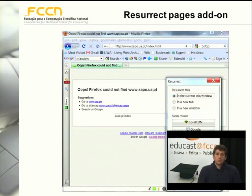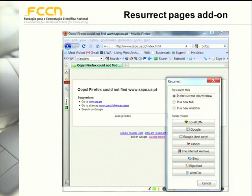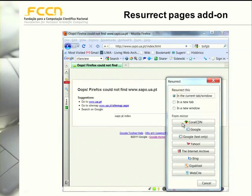For instance, if you use the Firefox browser, you can install the Resurrect Pages add-on that enables you to quickly access alternative resources to find a previous version of a given page. In this case, you can see that this URL originated a page not found error. When you use Resurrect Pages, you can try to find a previous version of this page on the cache of search engines or in web archives.